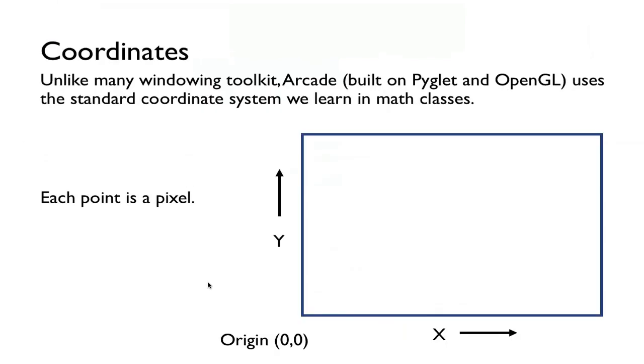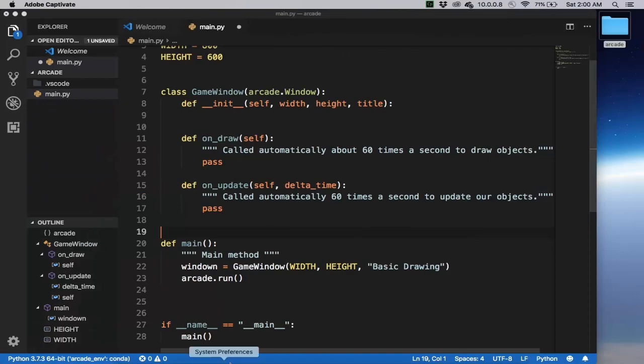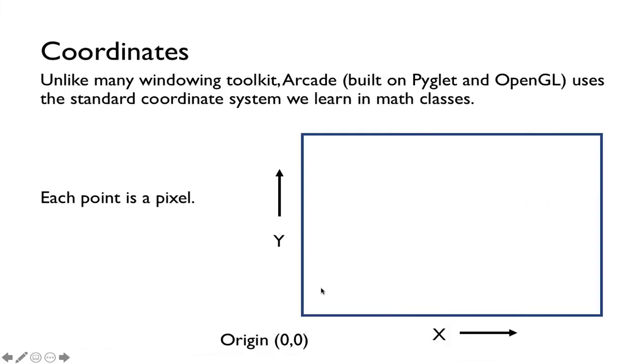And so here's the coordinate system. Unlike many windowing toolkits, Arcade uses a very simple coordinate system with origin at the bottom left of the screen. The Y coordinate goes up, it's positive. X goes right, it's positive. And every point on this screen is a pixel.